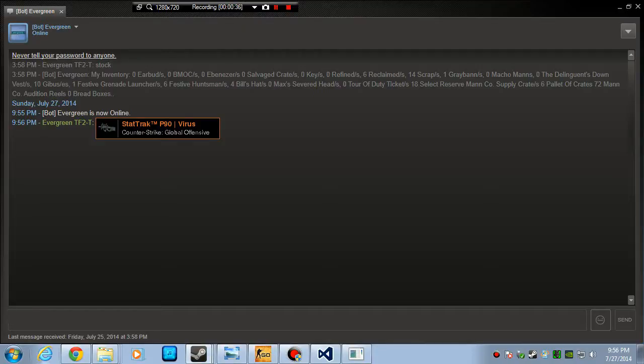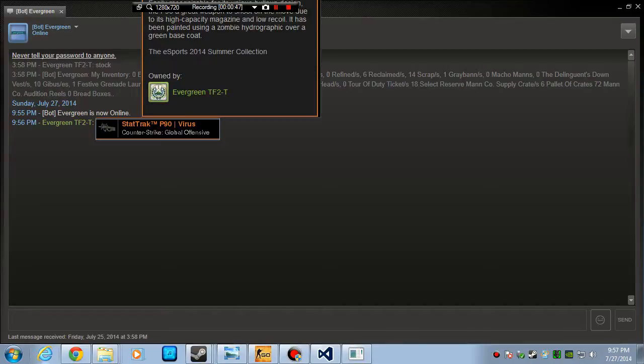This is very useful instead of having to type out the item, what it is and everything. You can just display the items a lot better I think and easier.